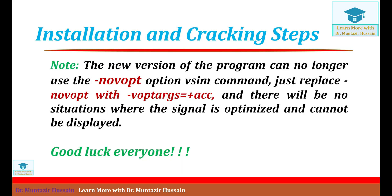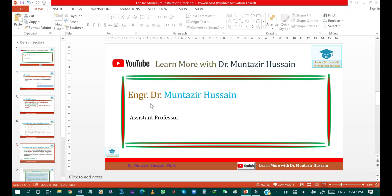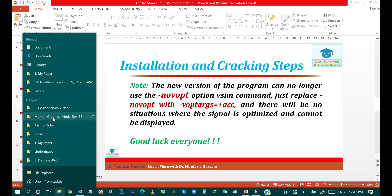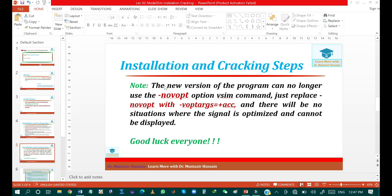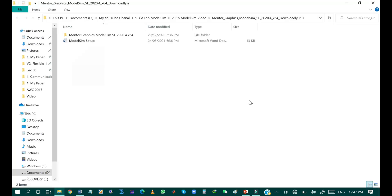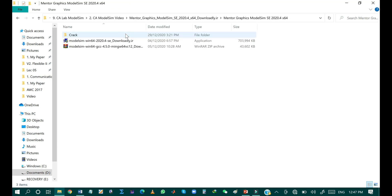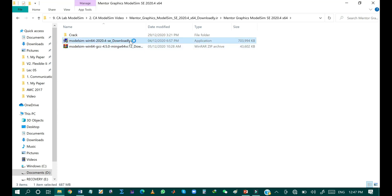Now I will show you the step-by-step installation. Open the folder you created in your local storage after downloading the setup from the website, then click on the setup file. It will take a while for the setup to be ready to install.